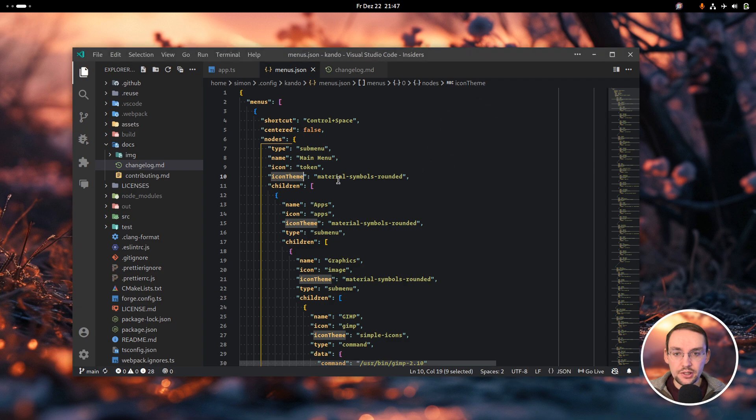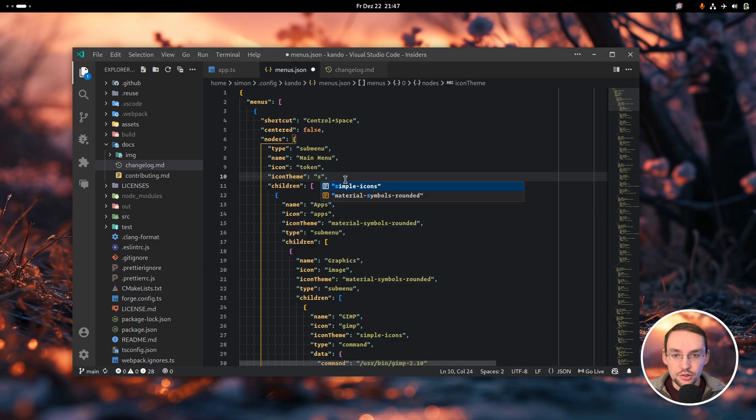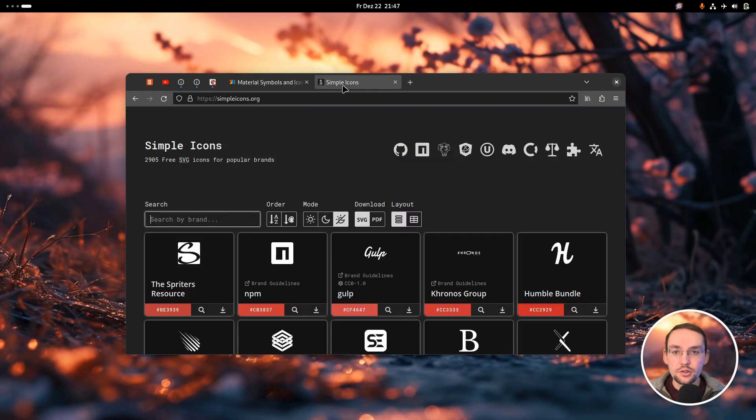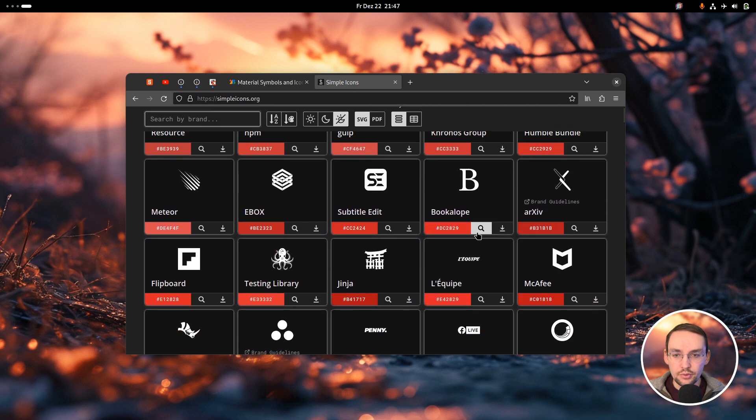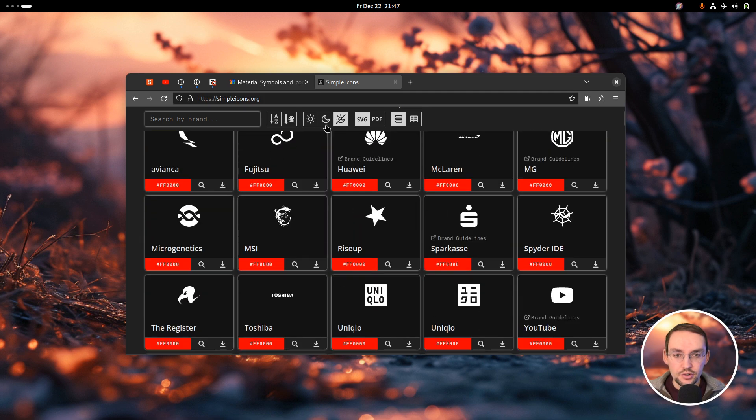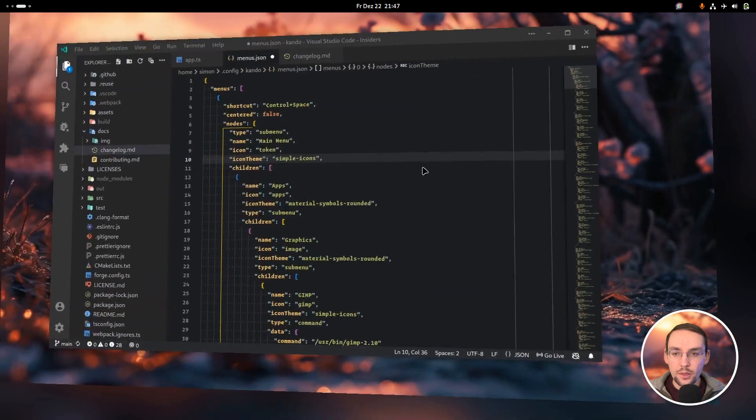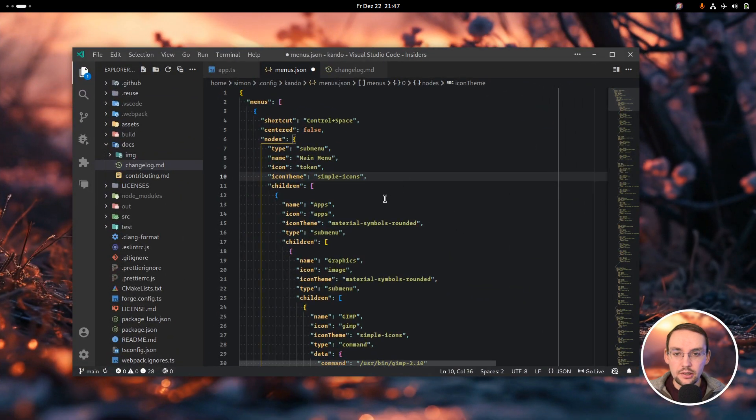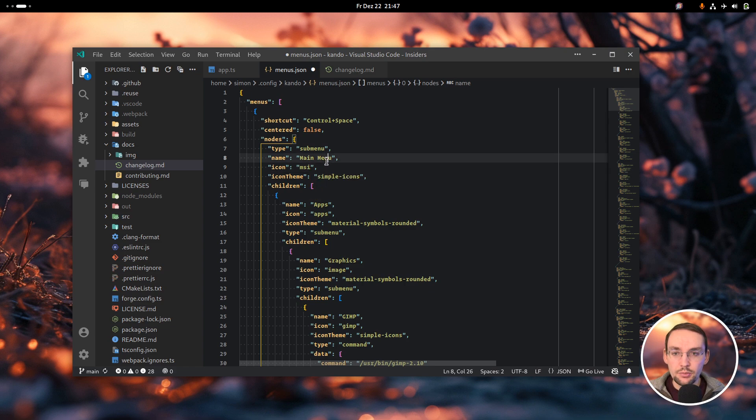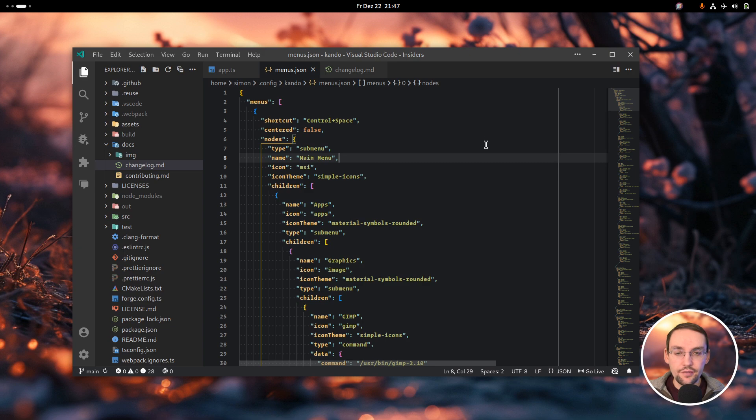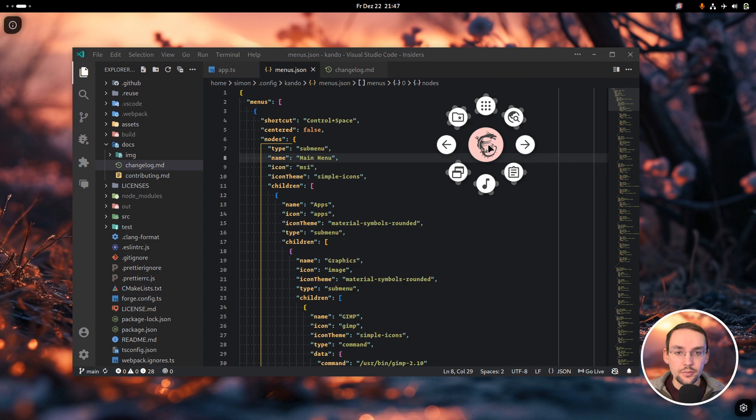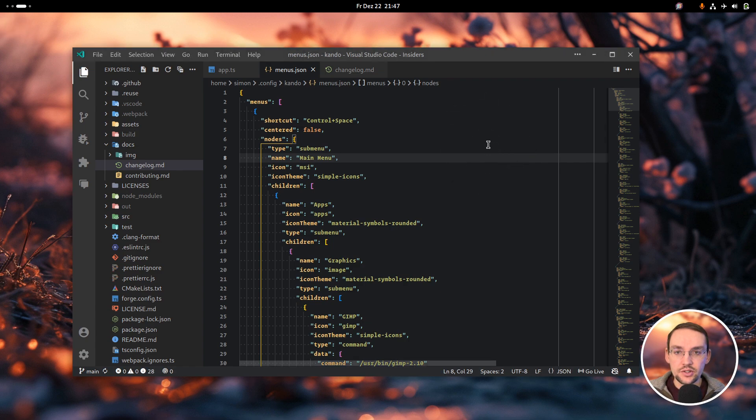Now we also support a new icon theme called simple icons. You can see them online, they are mostly for brands but also for applications. For instance, if you like this MSI dragon, you can just put in MSI and make sure that the icon theme is simple icons. If I save this file and open the menu again, you will have this MSI dragon at the center.